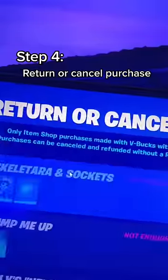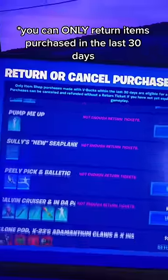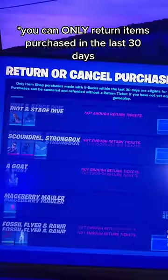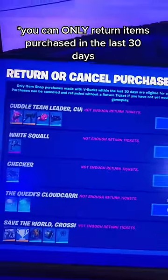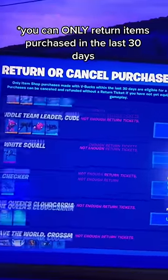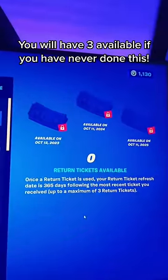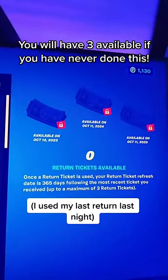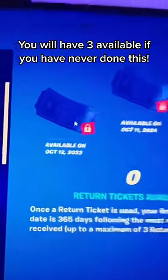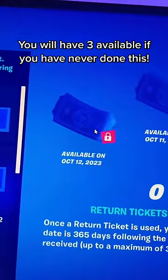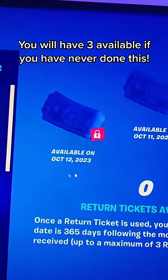Press again right here and from there you'll be able to see everything you bought in Fortnite for the last 30 days. And if you look to the right you'll see how many return tickets you have available. So my next return is available on this date.